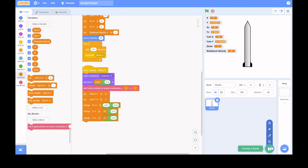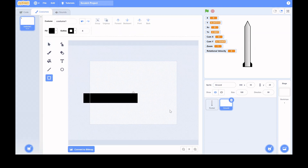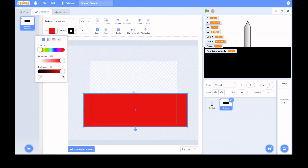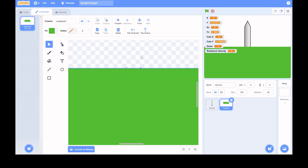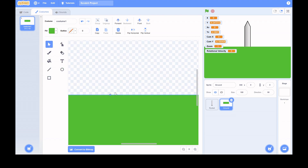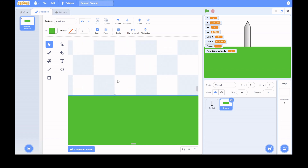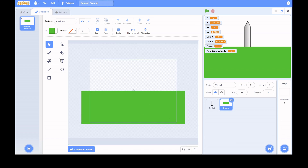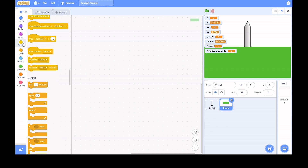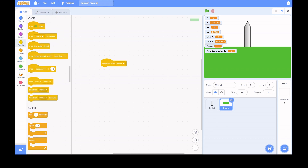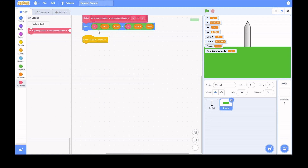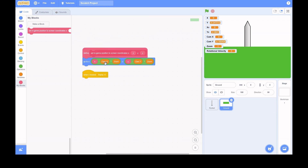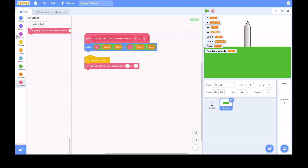If the rocket goes off screen, the camera can follow it — but there's a big glitch where it doesn't work well because there's no ground, so you can't tell what's going on. I quickly make a ground sprite. It's important to line up the top of the ground with the middle of the canvas. The ground is just a simple green blob for now, but it works.